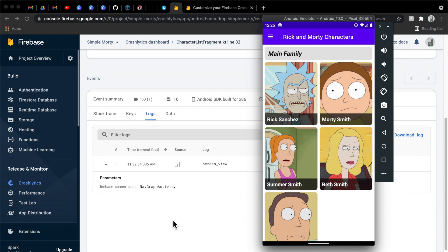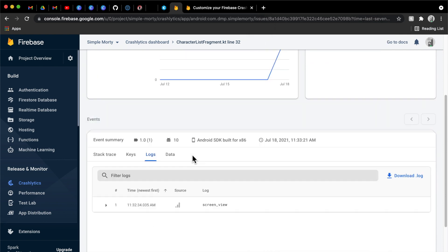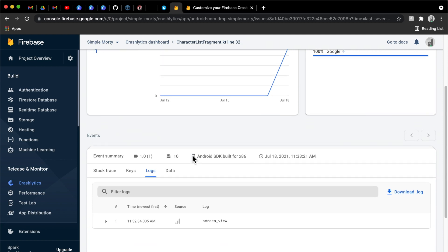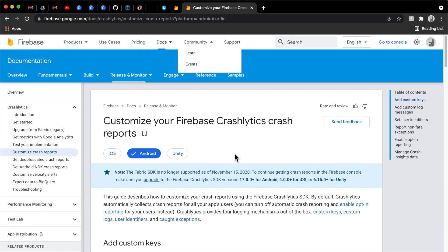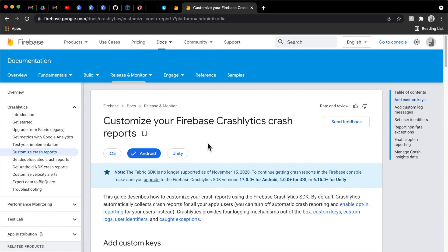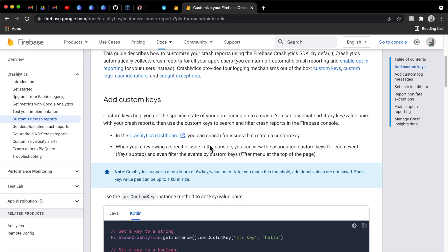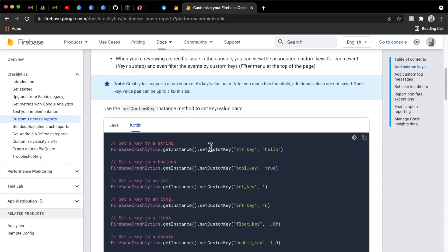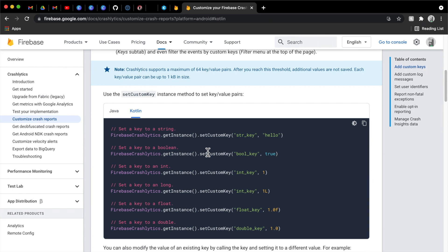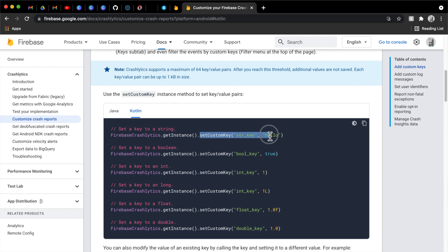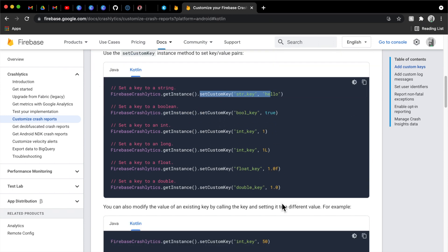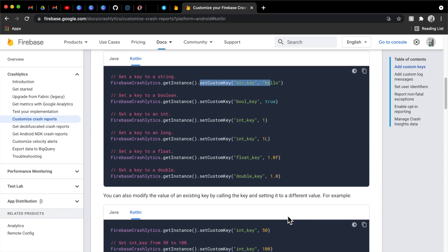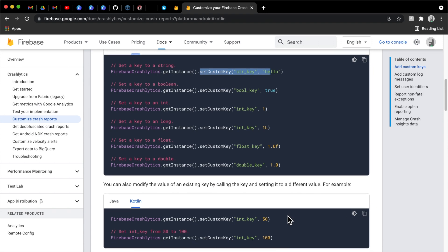So this kind of loses its value here because we don't know exactly where in the Navgraph activity we are. But point being, there are certain things that already get logged for you inside of the Crashlytics tooling, and we can either augment that or add to it, following their documentation. So quickly flipping over to the documentation here, I will link this in the description, no problem.